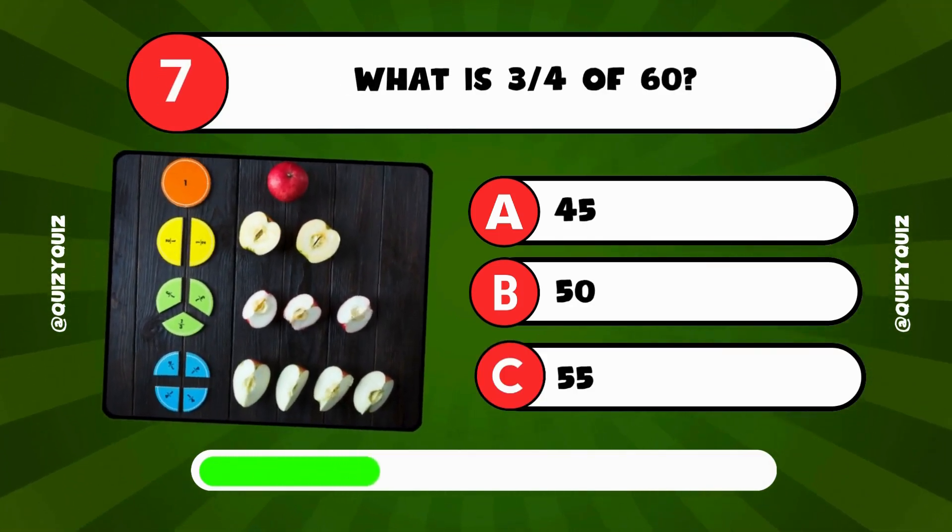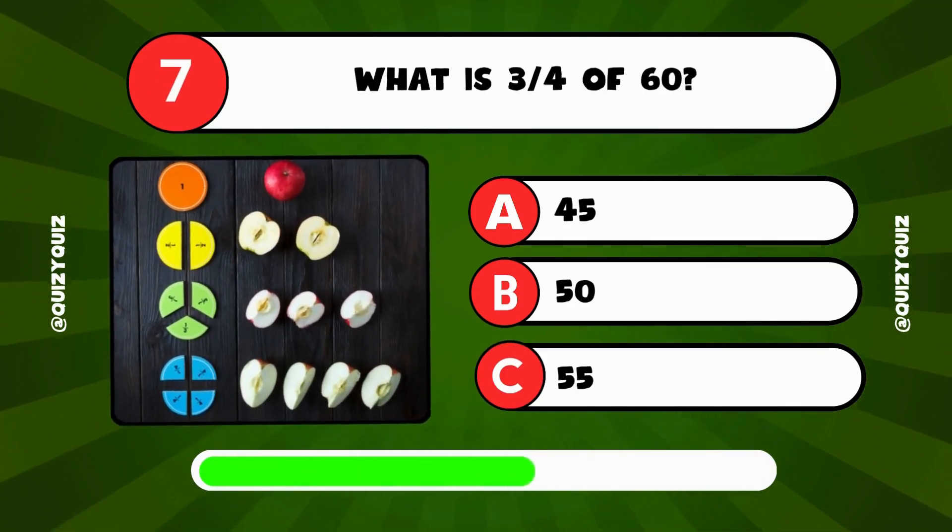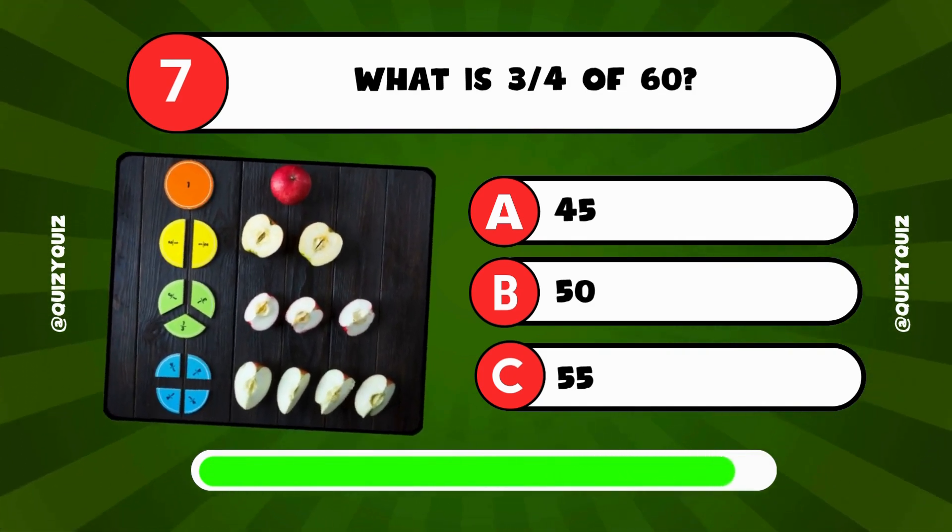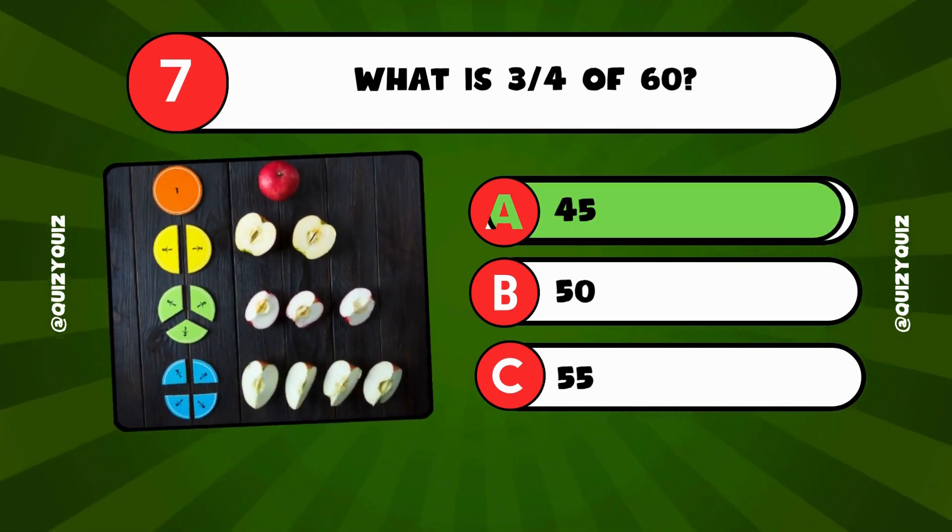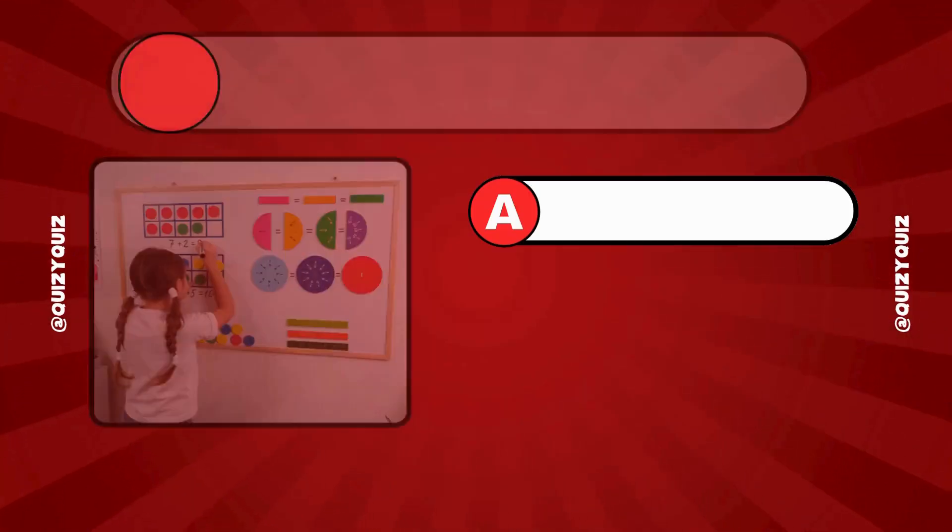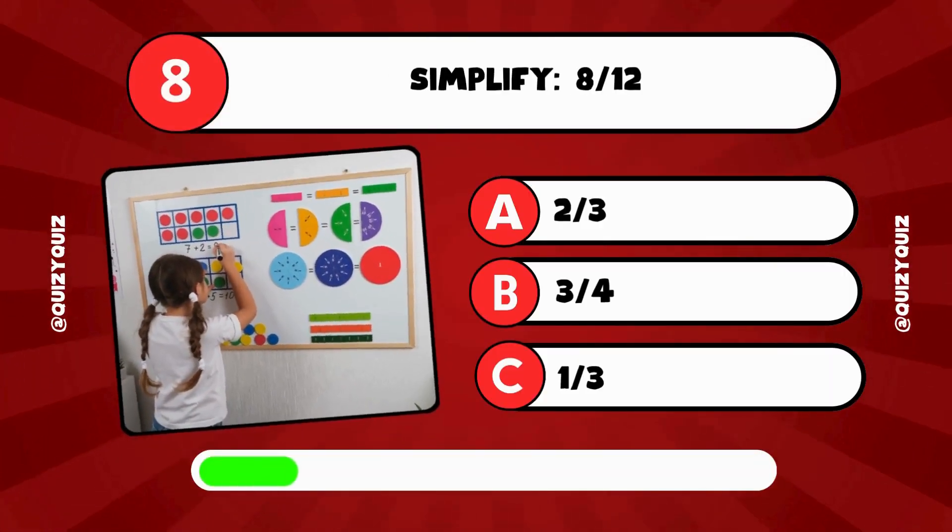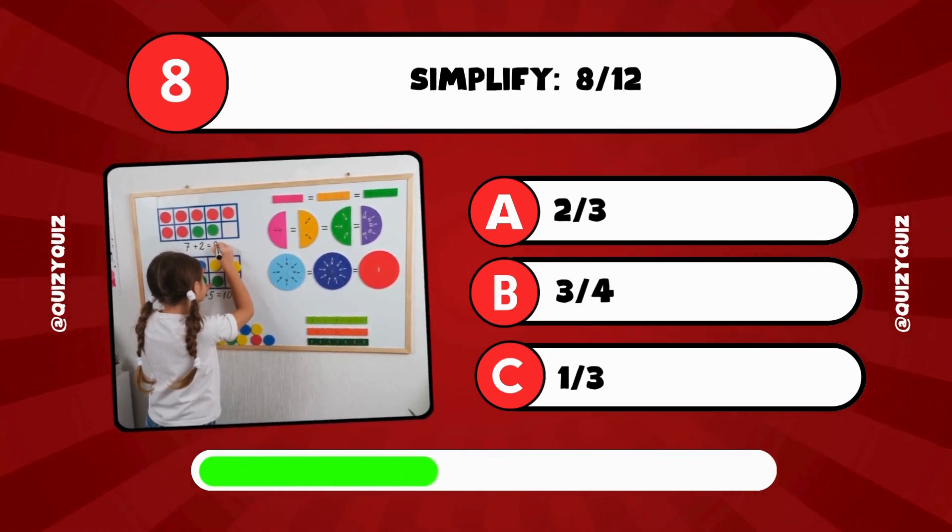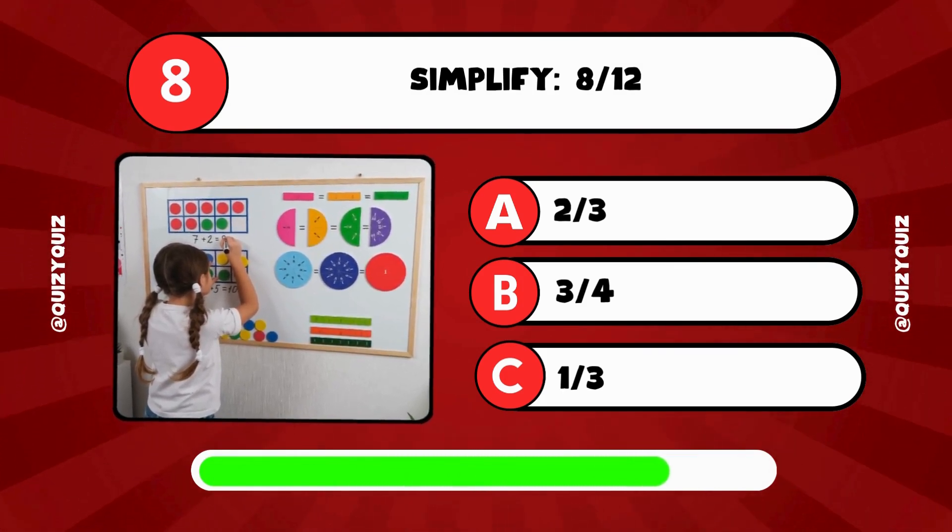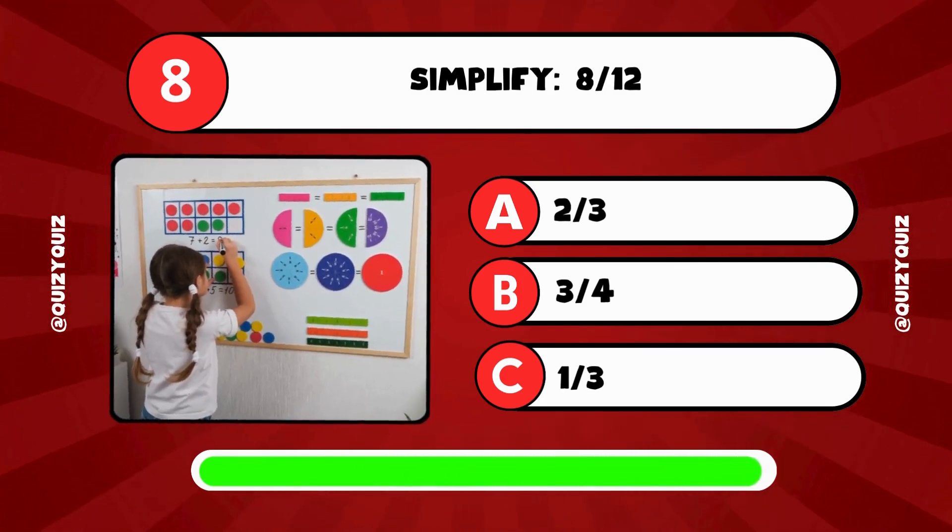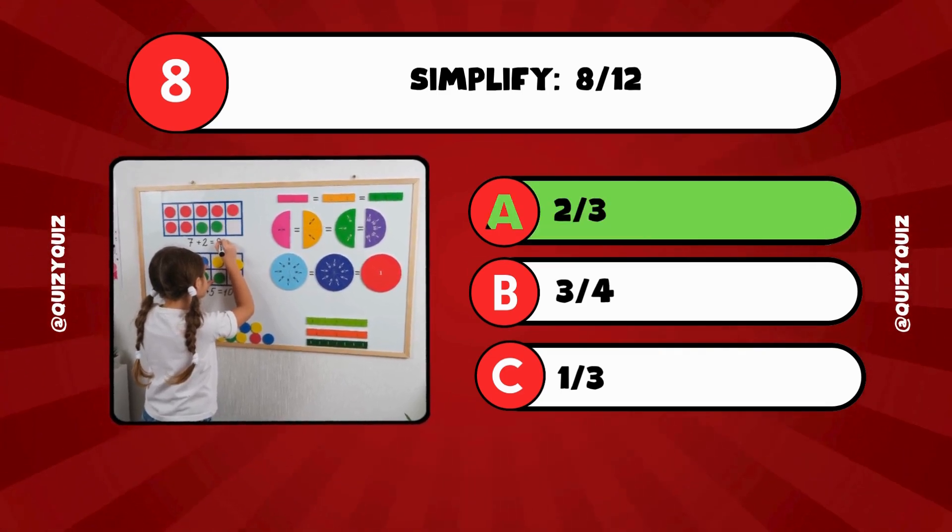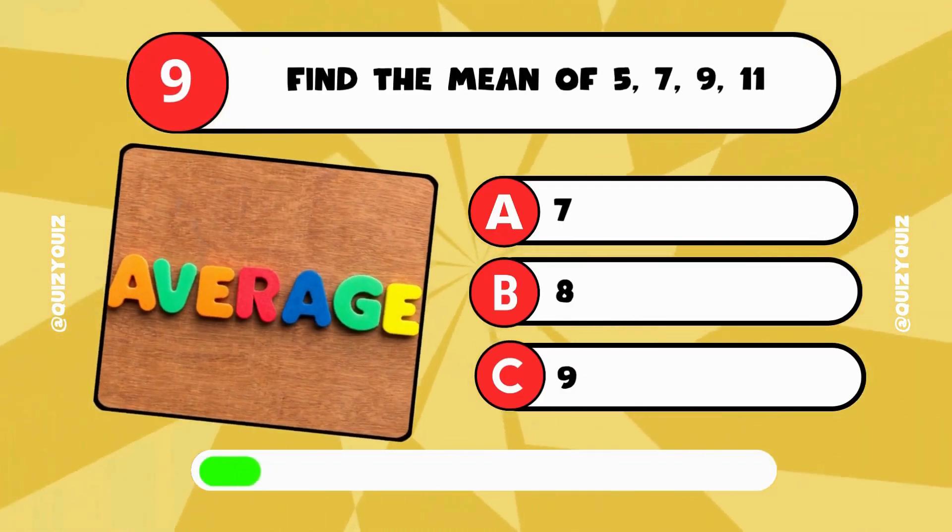The answer is B, 13. What is 3 quarters of 60? 45, 50, or 55? The answer is A, 45. Simplify 8 twelfths. 2 thirds, 3 quarters, or 1 third? The answer is A.